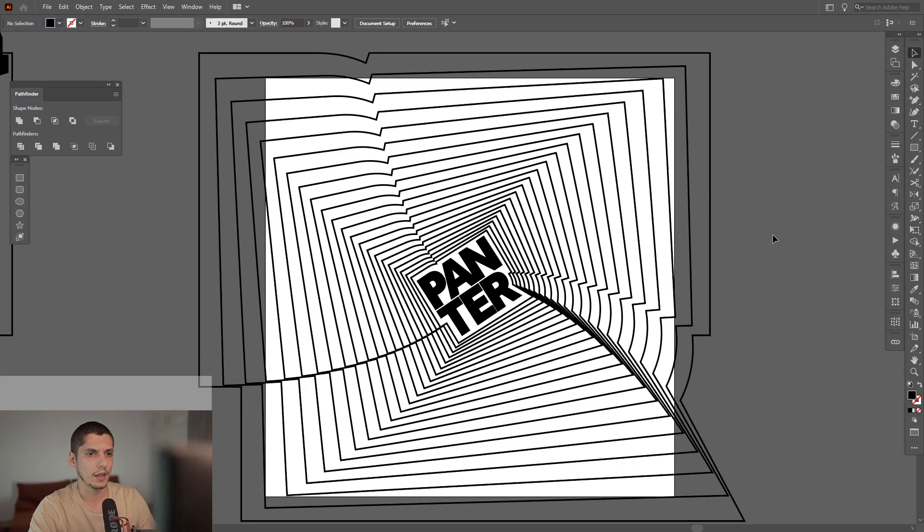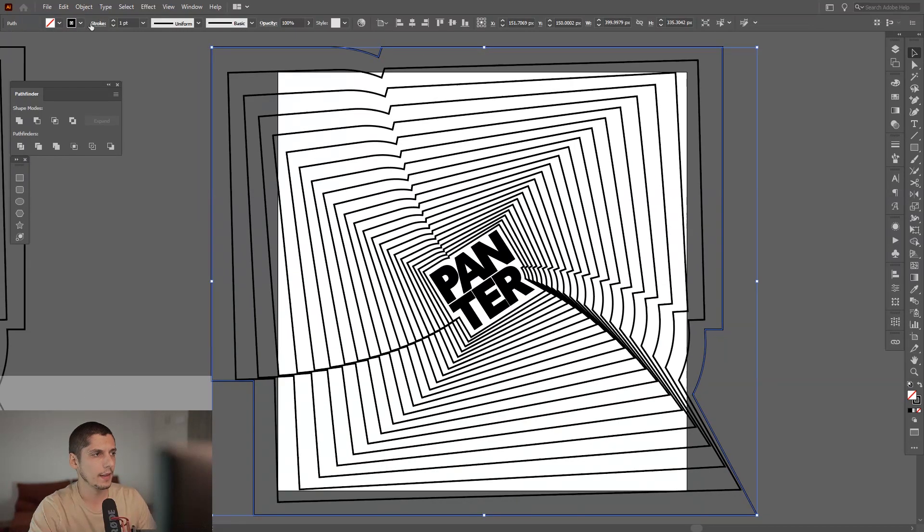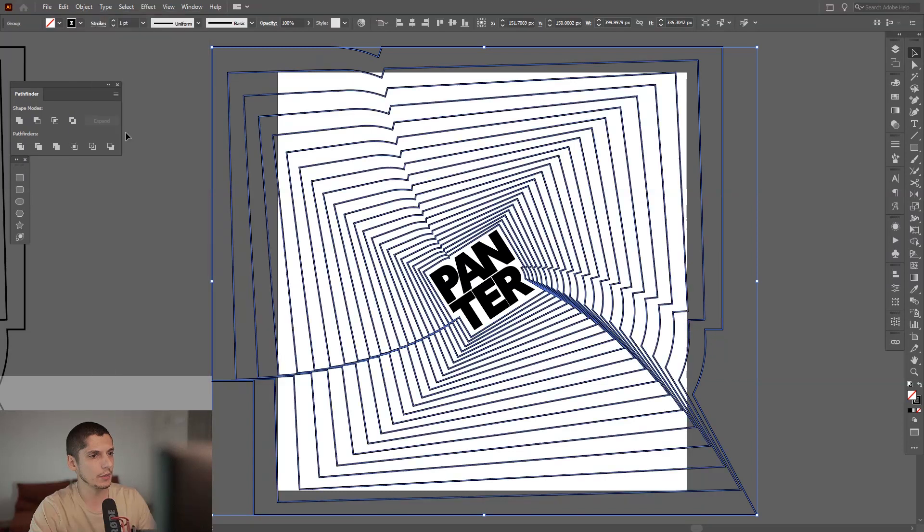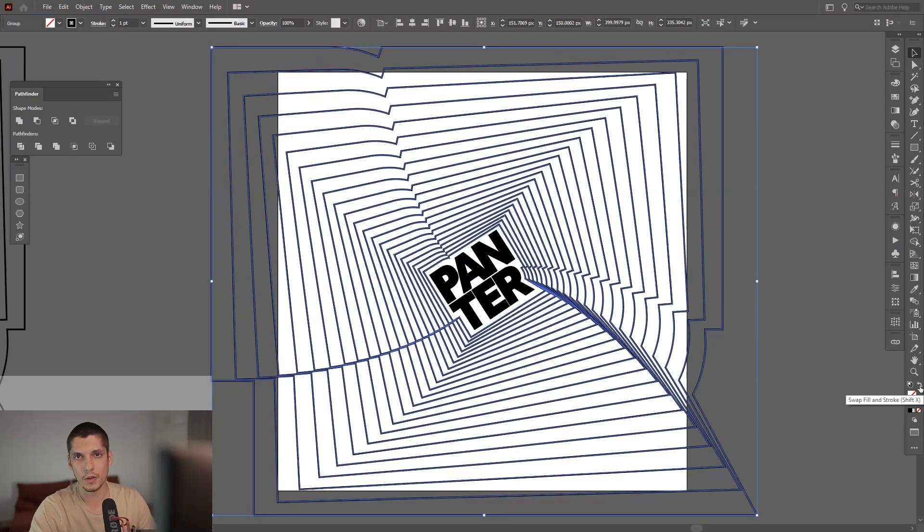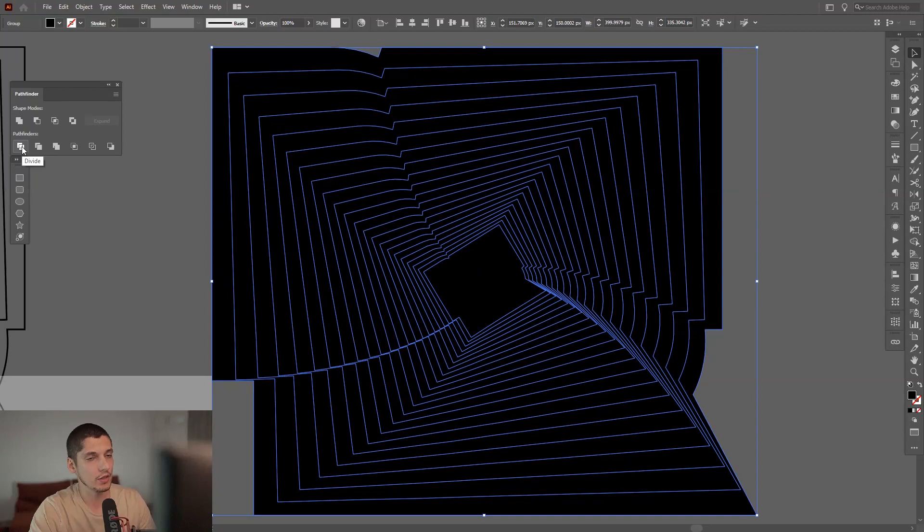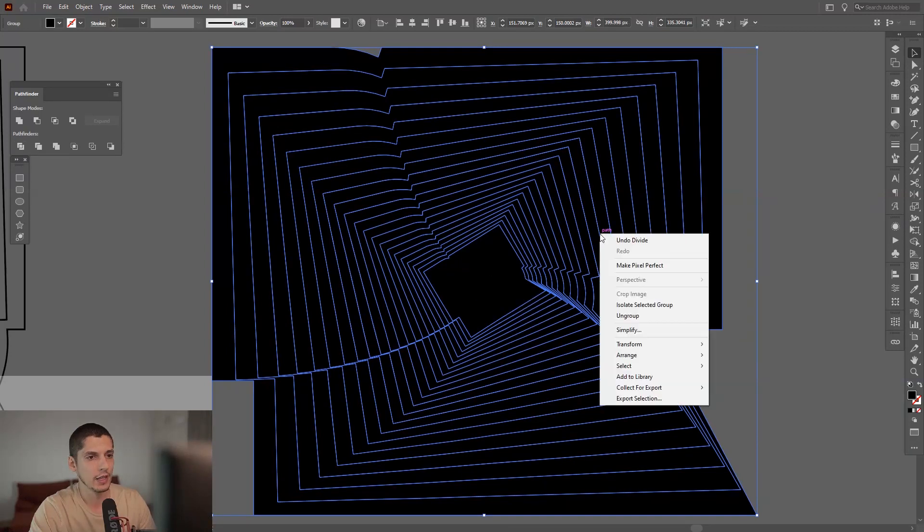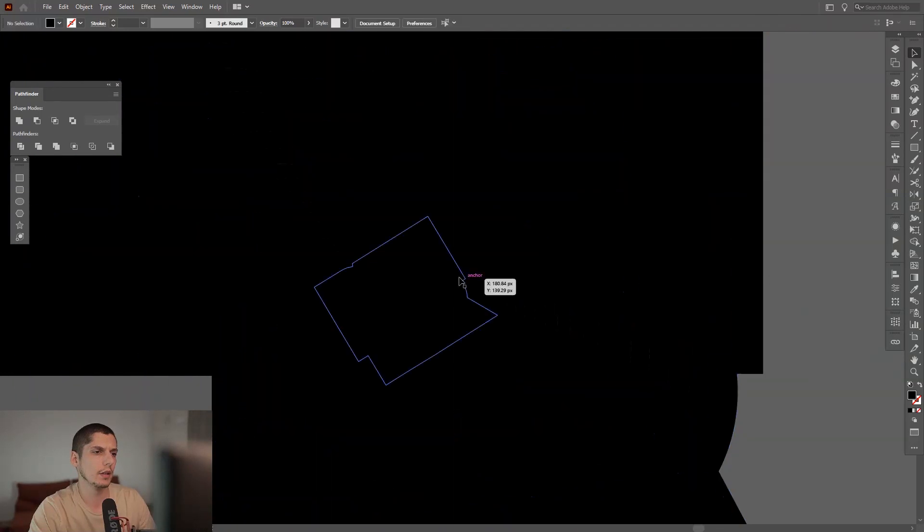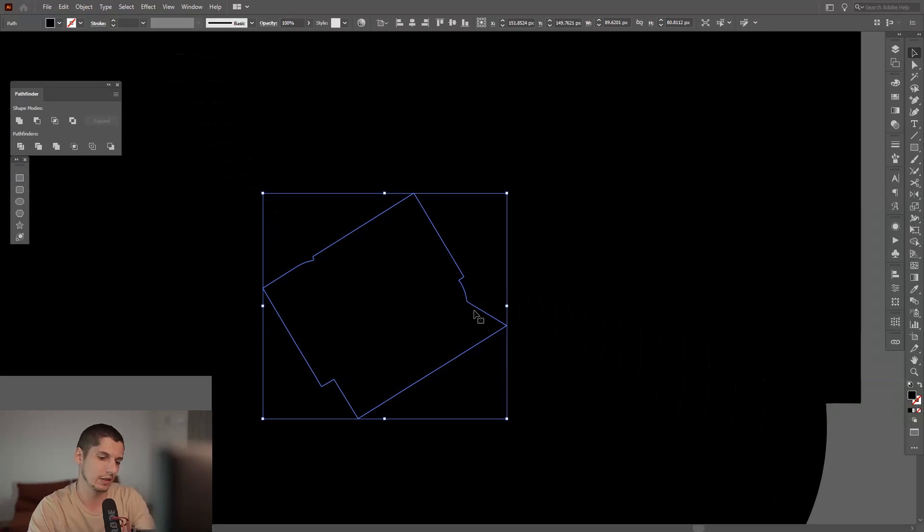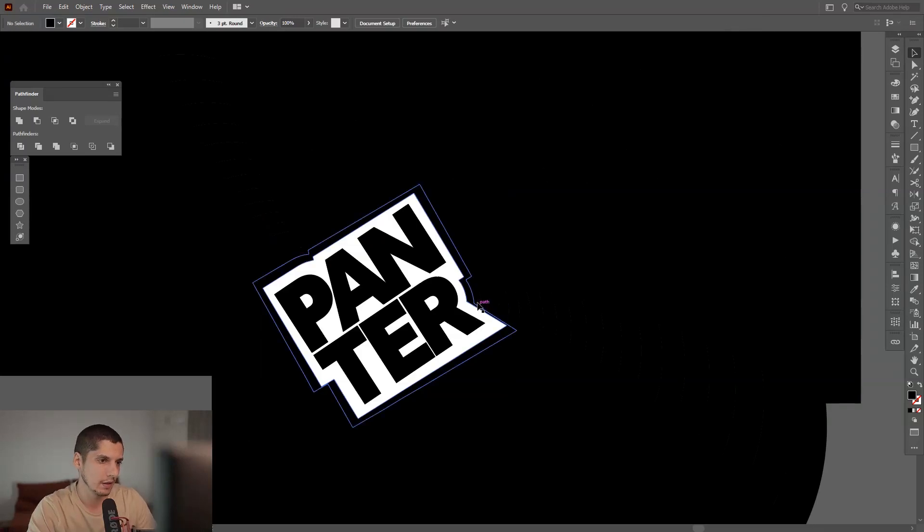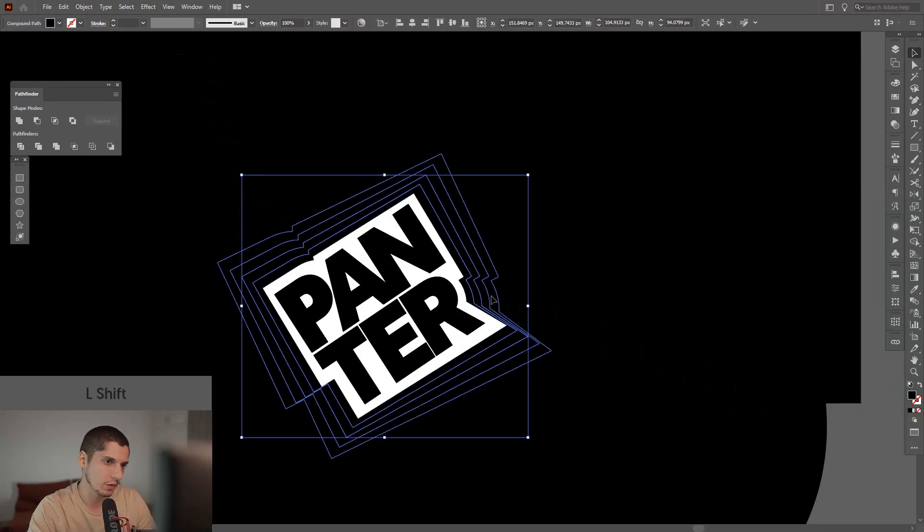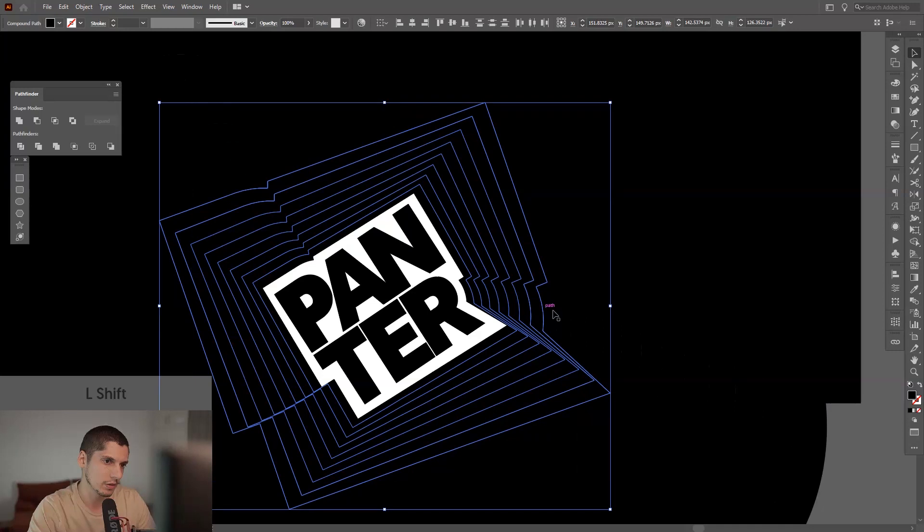I'm gonna go to Object > Expand Appearance and swap it from stroke to fill. Click that. Now we're gonna click on the Divide from the Pathfinder. Click it, right-click Ungroup. Let me see what we're gonna delete.